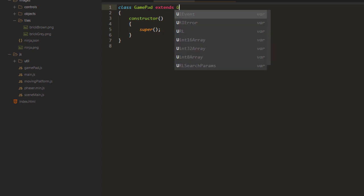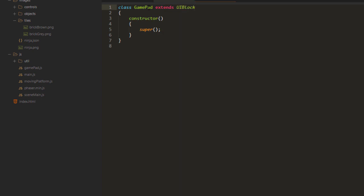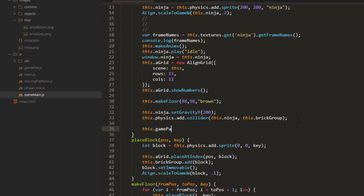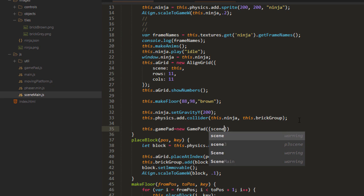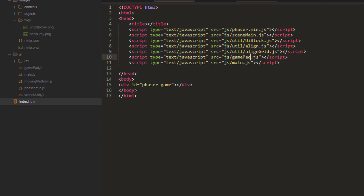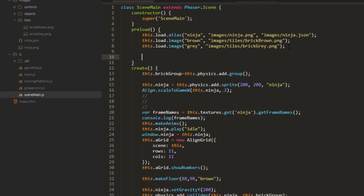We'll extend the UIBlock. The UIBlock is a lot like a container except it doesn't have any physics — it's just a way to group objects together, sort of like the old group in Phaser 2. We'll pass the super to the UIBlock and include a simple config object. We'll need to pass some information to the gamepad. This GamePad equals new GamePad, and we'll pass in the scene as 'this'. Let's also link it in our index.html file, then load in the images we'll need — let's load in the cross: load image, 'cross', path images/controls/cross.png.